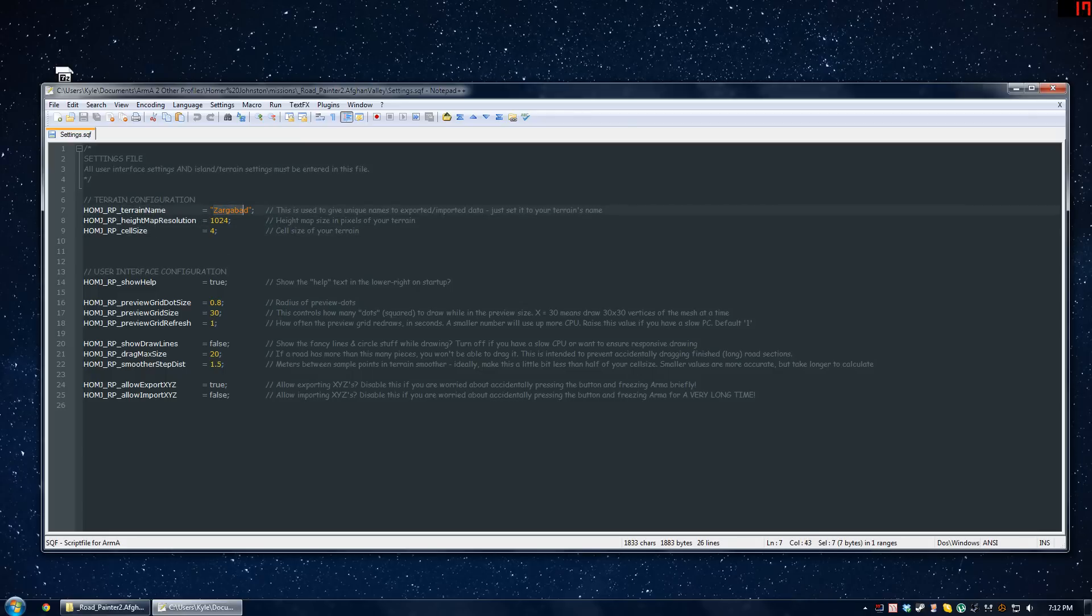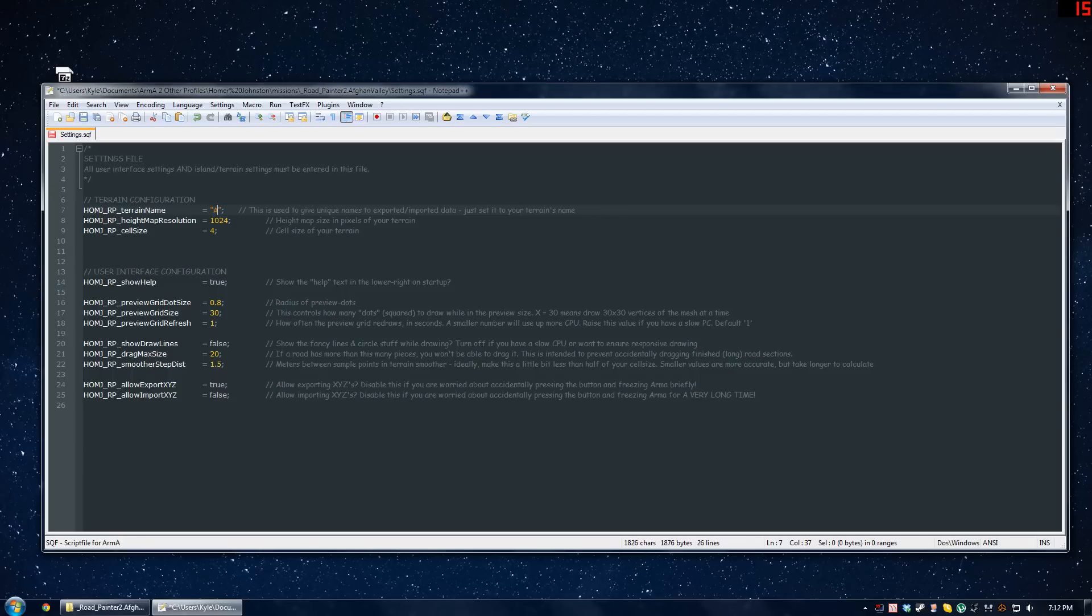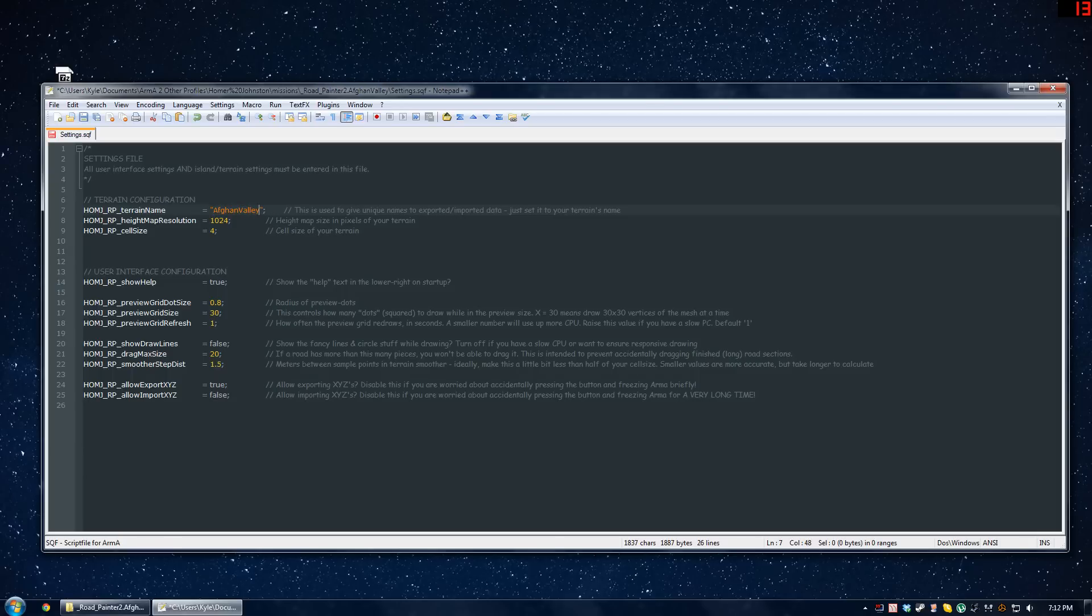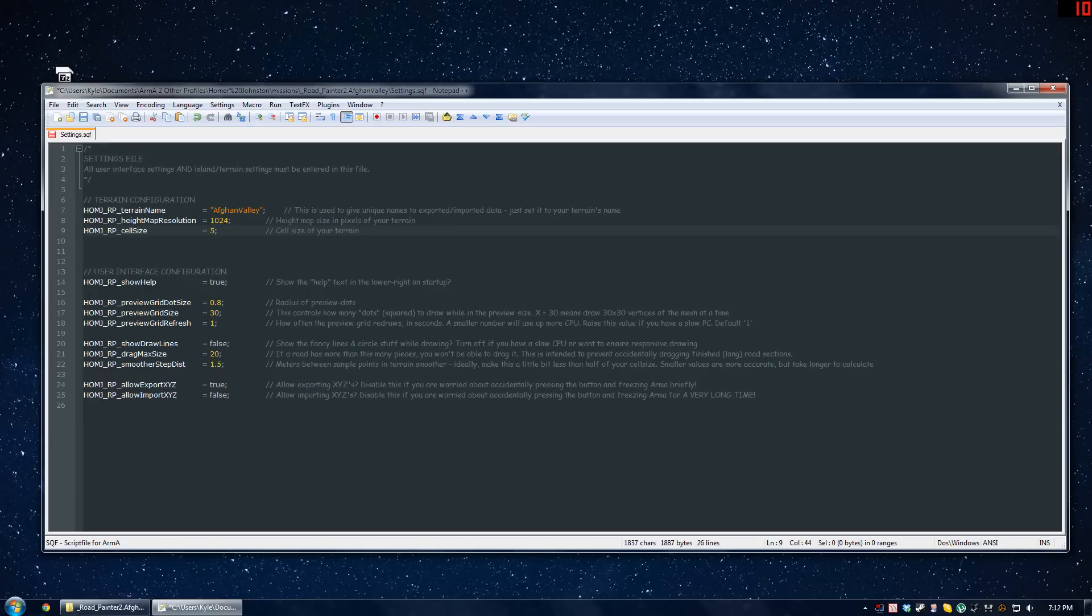Terrain name, I'm going to change that to match the island I'm working on, which is Afghan Valley. Height map resolution is 1024 for this one. Cell size is going to be 5 for this terrain that I'm working on. Save it and close it.